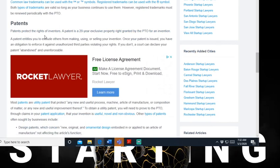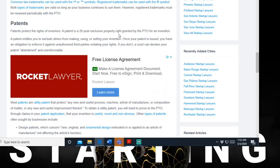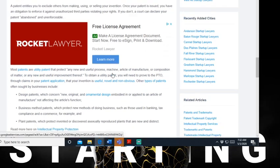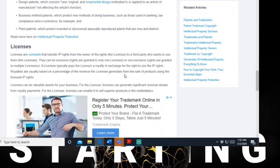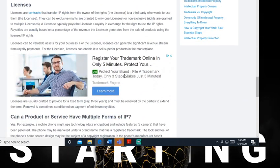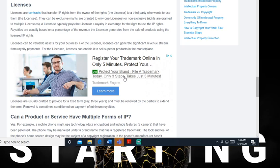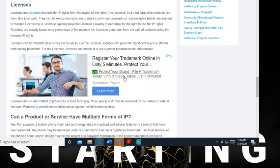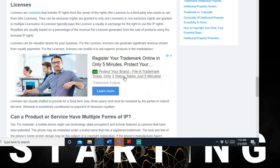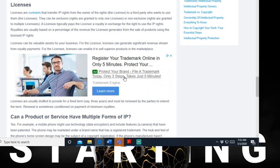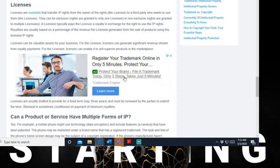Patents protect rights of the inventor. A patent is a 20-year exclusive property right granted by the PTO for an invention. I'm going to speed this up because I don't want this last video to be way too long. Now let's go to license. Licensing are contracts that transfer IP rights from the owner of the right, the licensor, to a third party who wants to use them, the licensee. That can be exclusive - rights are granted to only one licensee - or non-exclusive, rights are granted to multiple licensees.